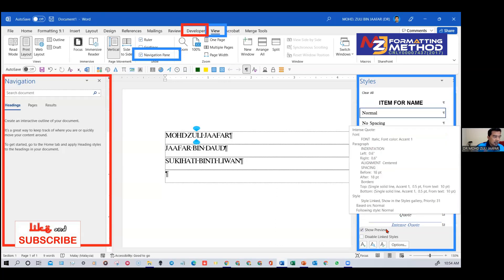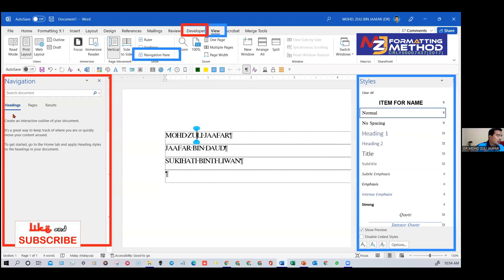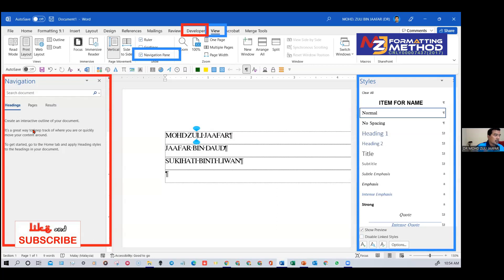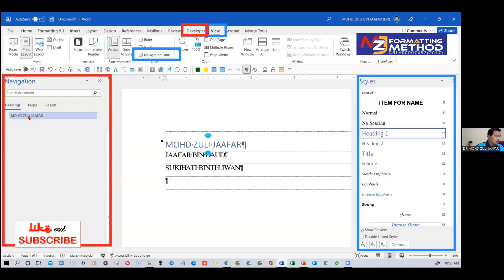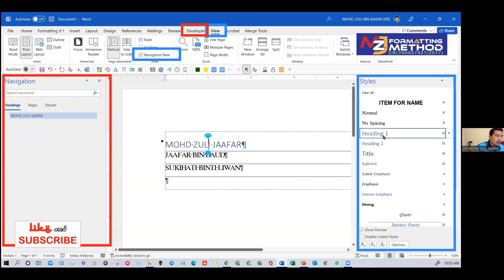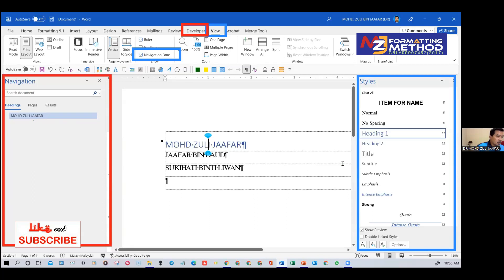Now, if you already have the Style Pane and Navigation Pane, you need to understand that some of the styles on the Style Pane, when used, will make items appear on the Navigation Pane. For example, if I put my cursor on my name and click Heading 1, my name now appears on the Navigation Pane. This rule is already embedded in the style name Heading 1 — not only the font size and alignment, but it will appear on the Navigation Pane.